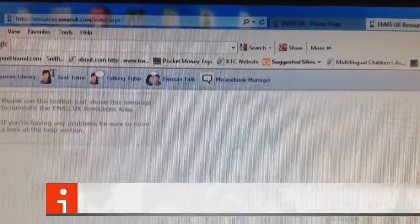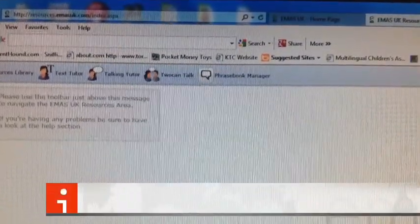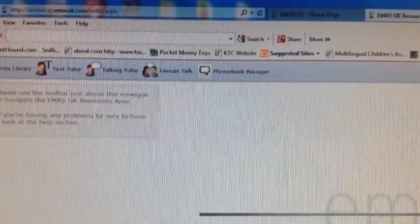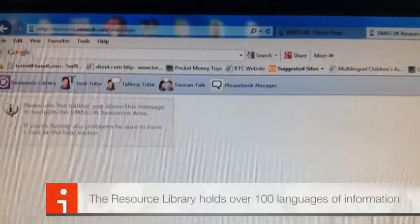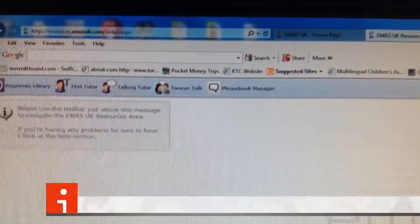That was the hard bit done. Now you're into the system and you can start using it. You're going to go into the Resources Library section on the top left hand of your screen.